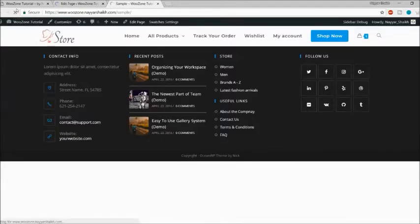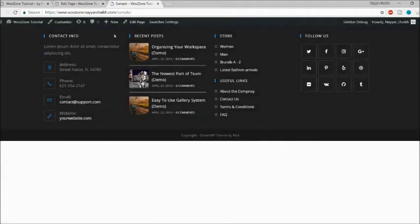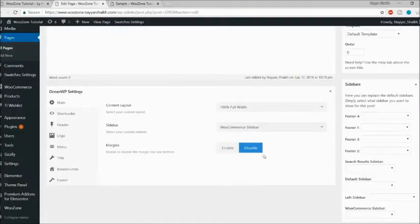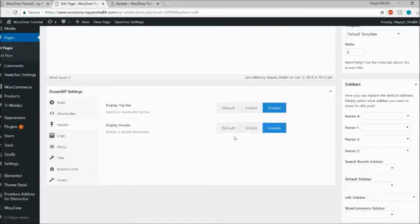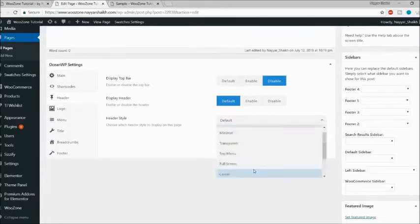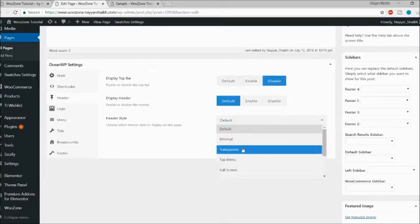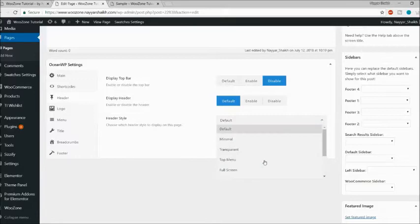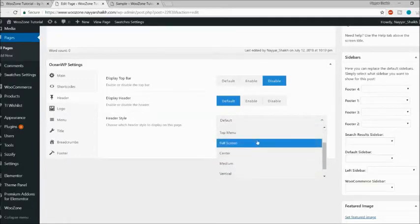Let's click Update, refresh, and as you can see even the header is gone — great customization flexibility. Let me go back to header and set it back to default, then enable it. There are also many options for header style. This is a really crazy feature for a free theme — you have options like full screen, center, medium, vertical, and more.